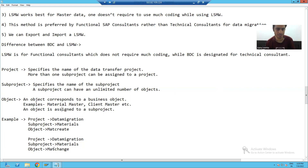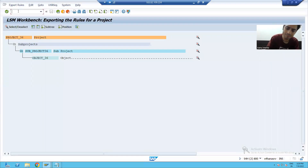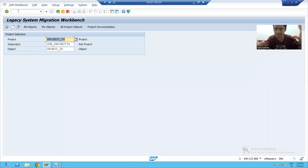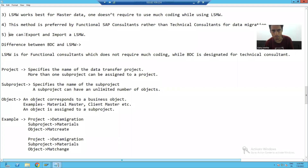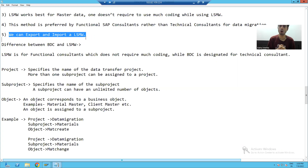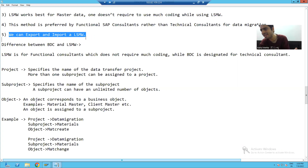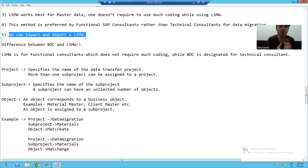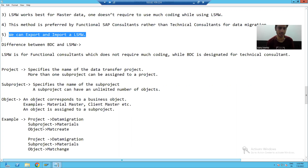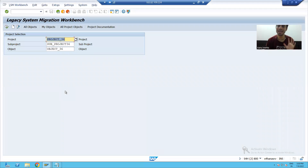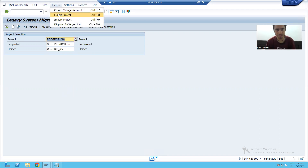Now we will cover the last point in this video. We will go to transaction code LSMW. This is the screen of LSMW. The last point we are covering is that you can export and import an LSMW. This means if you have an LSMW in one system and want to use the same LSMW in another system, you can export it from the current system and import it into another. To export, go to Extras and select 'Export Project', then click the export button.